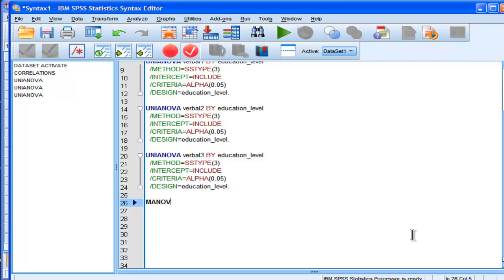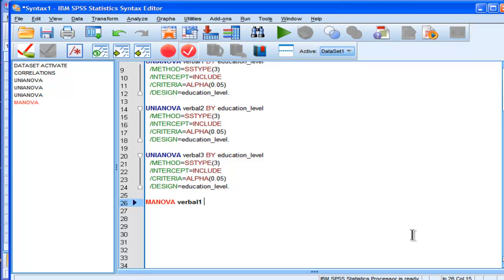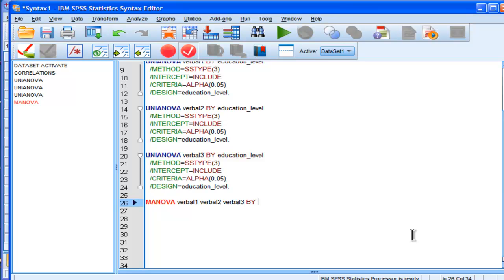by using these commands, MANOVA verbal1, verbal2, these are my dependent variables, verbal3, and I'm just doing this as an example, I'd actually add more, but independent variable, no, it's not independent variable, it's education level.